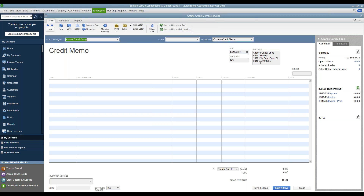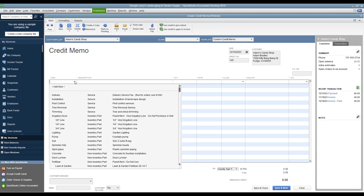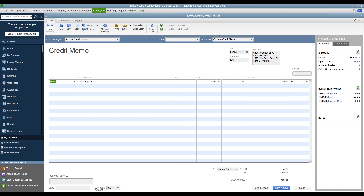In the refund lines, you're going to indicate the product or service that you're issuing the refund for. Be sure to carefully select the same product or service that you had originally charged the customer for, so that it reduces the correct sales account. It also could help with inventory purposes.